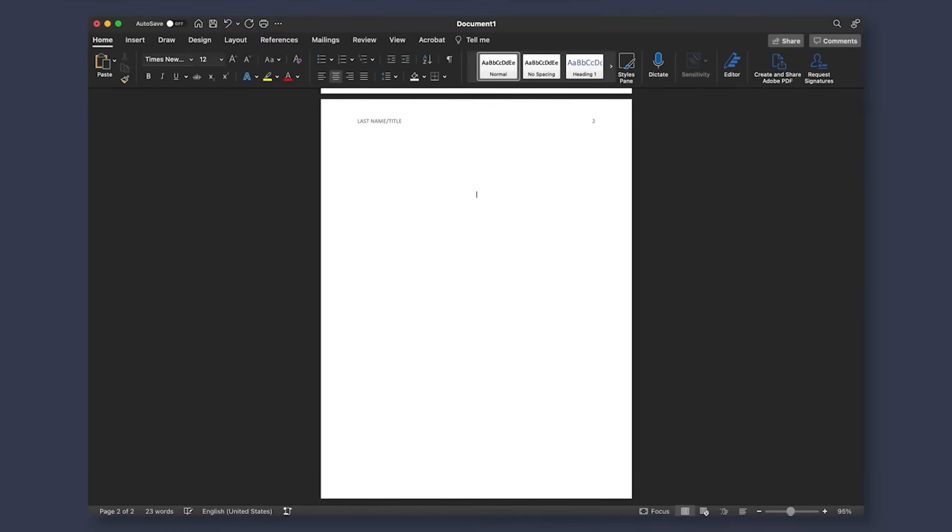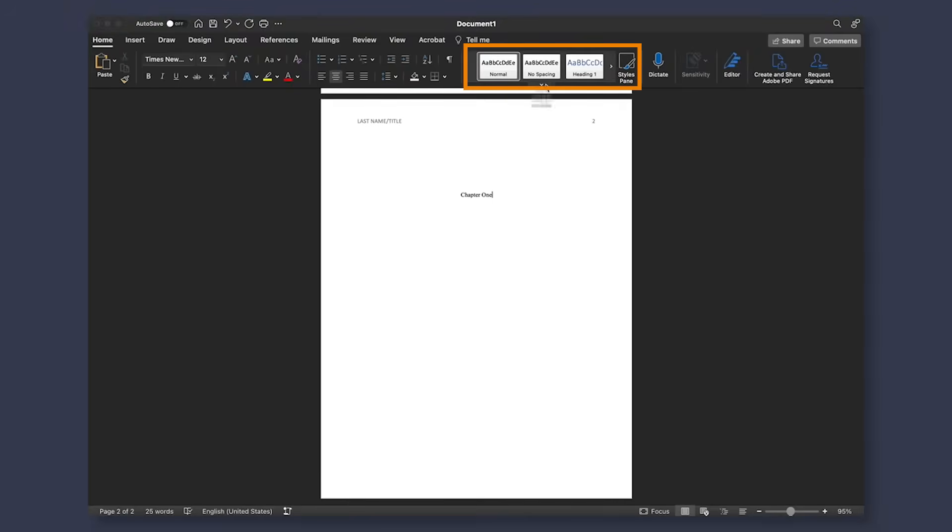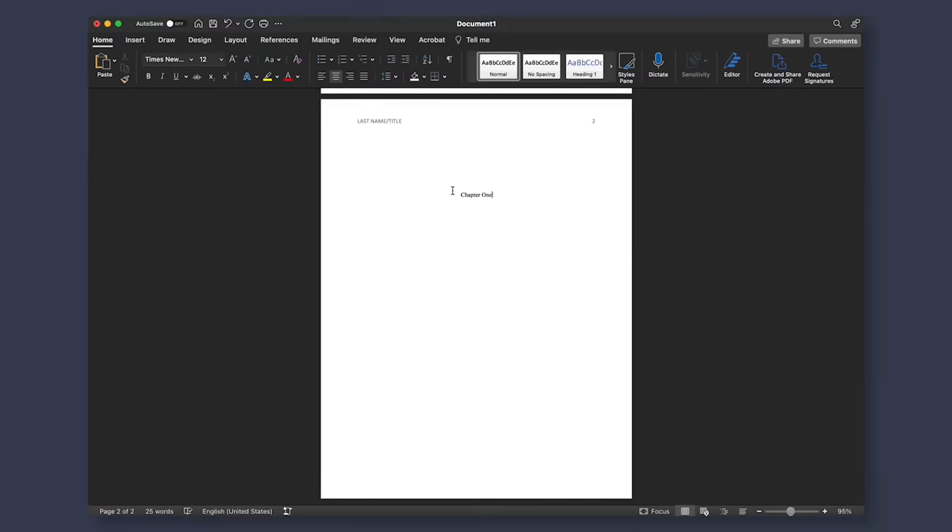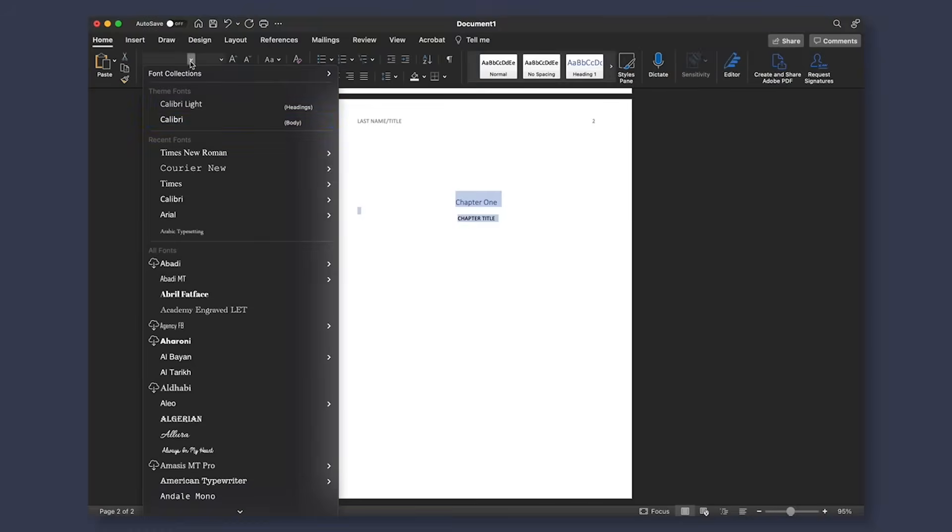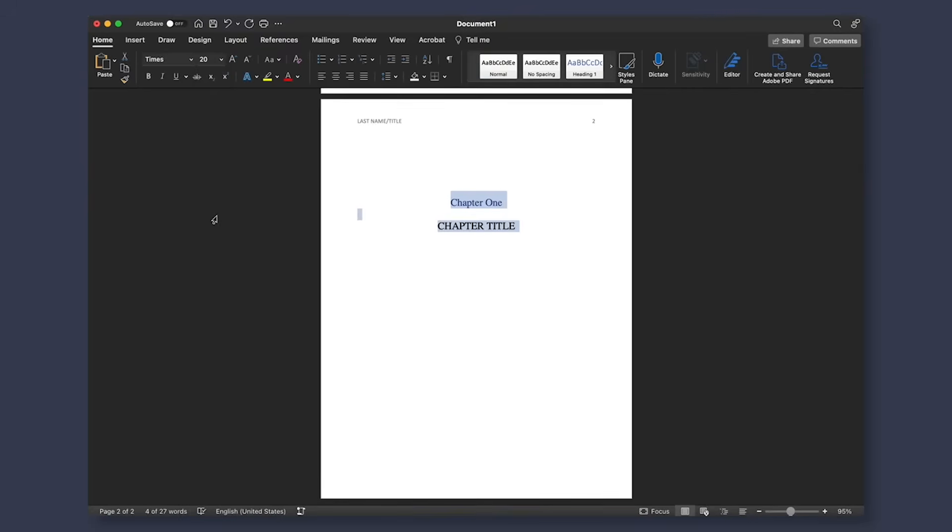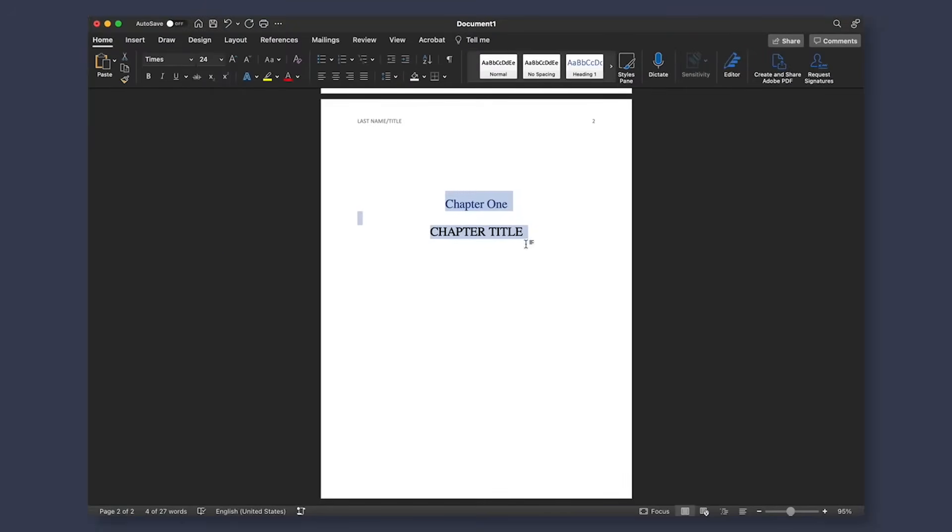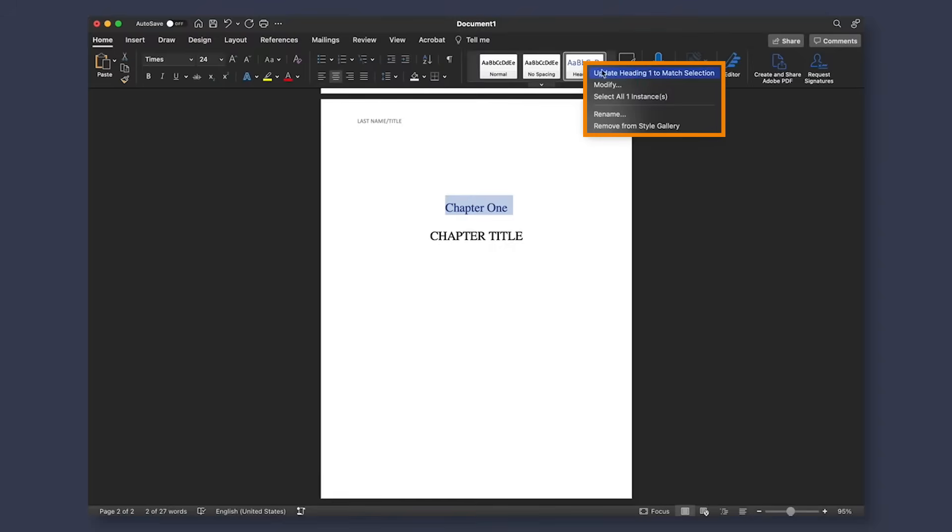On a new page about a third of the way down, we're going to write out chapter one and go to our home tab to find our styles pane. Yours may look a little different than mine and that is okay because we'll mainly just be focusing on using heading one and sometimes you can also choose to use heading two. Making sure we have our chapter one highlighted, we want to select heading one and then center align our text. Two lines below that, we can write out our chapter title if we so choose. After that, if you would like to change up the size or font, you can.